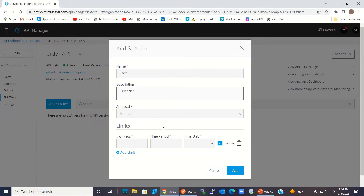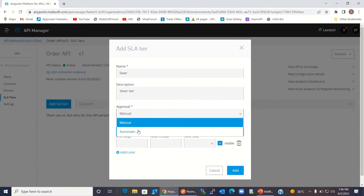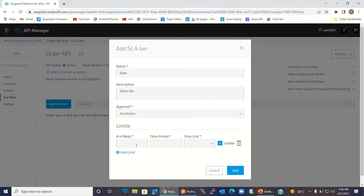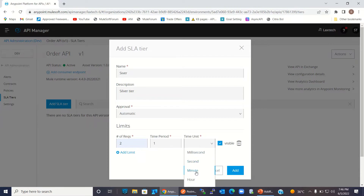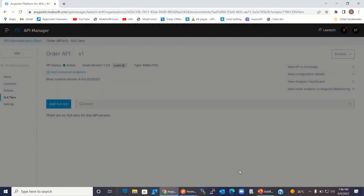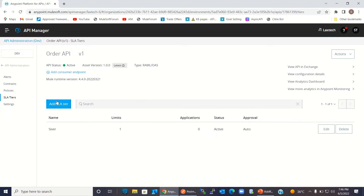I will add a Silver tier. Approval is automatic — two requests per one minute. So in the Silver tier we can call two times every minute, and after two times the policy will block the request and it won't reach the backend. Click Add.